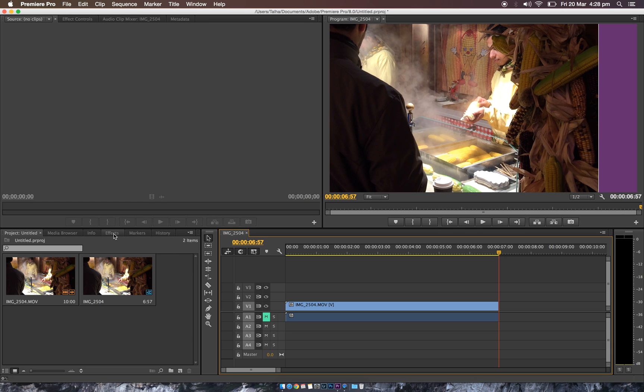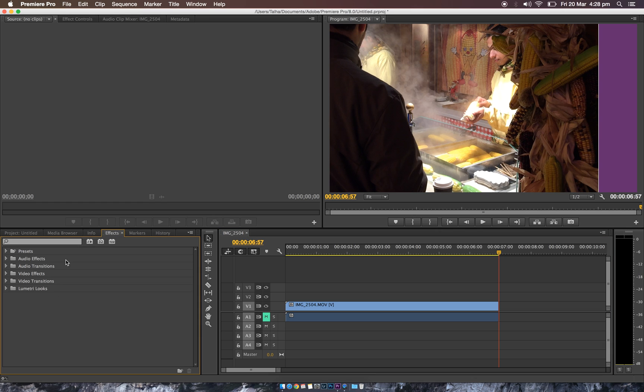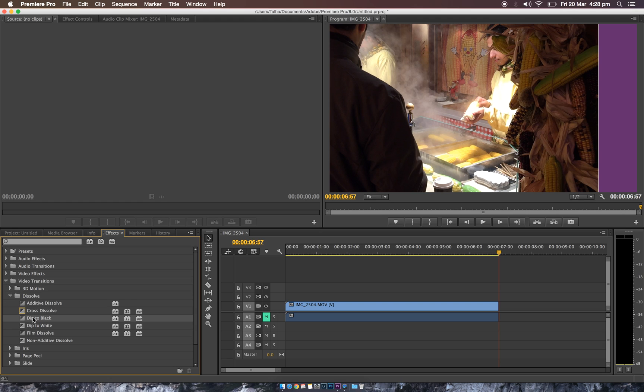Here we go. We go to the Effects panel here, go to Video Transitions and Dissolve, and we'll see Dip to Black. All we have to do is drag that all the way to the end, and you see that highlight. Let go.